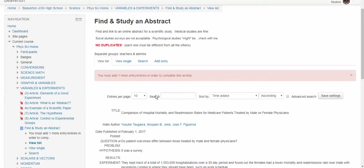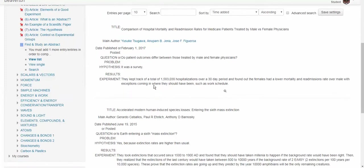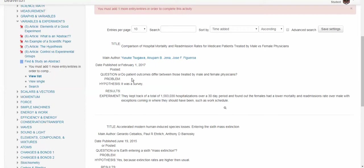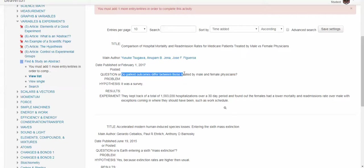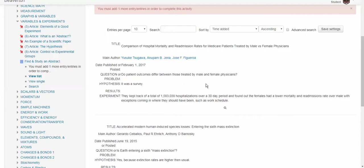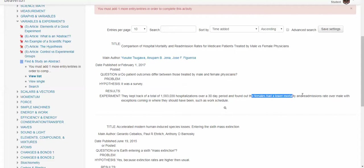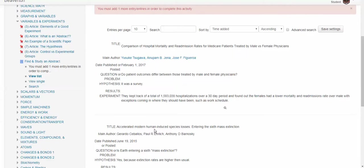So let's look at what some kids have already done. This kid found a study and look at this question or problem. So somebody wanted to know, do patient outcomes differ between those treated by male and female physicians? And it wasn't really an experiment. It was a survey. They asked like over one and a half million people. They found hospital records and this kind of might blow your mind. But it turns out that female doctor rates, female doctors have fewer deaths and readmissions to the hospital. And that makes me very happy that my doctor is a female.